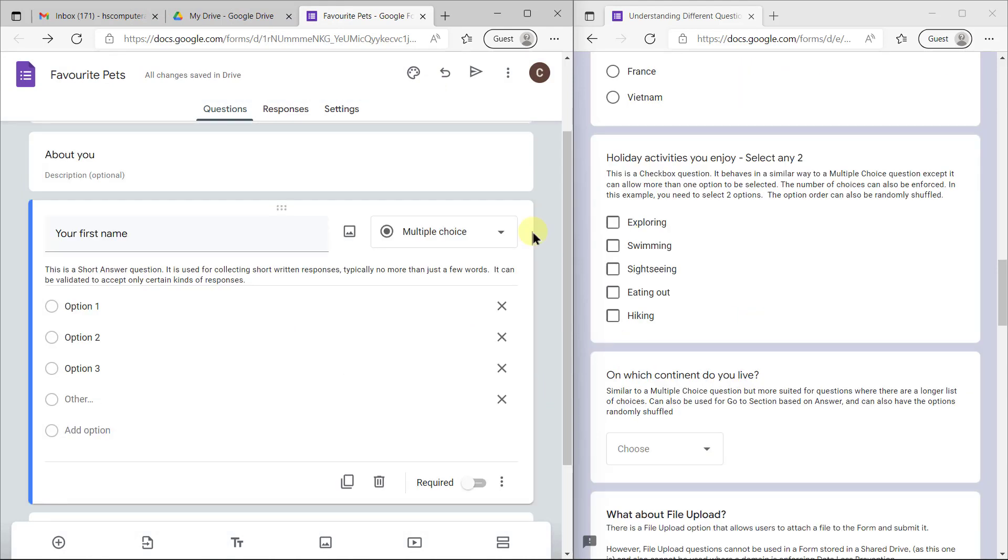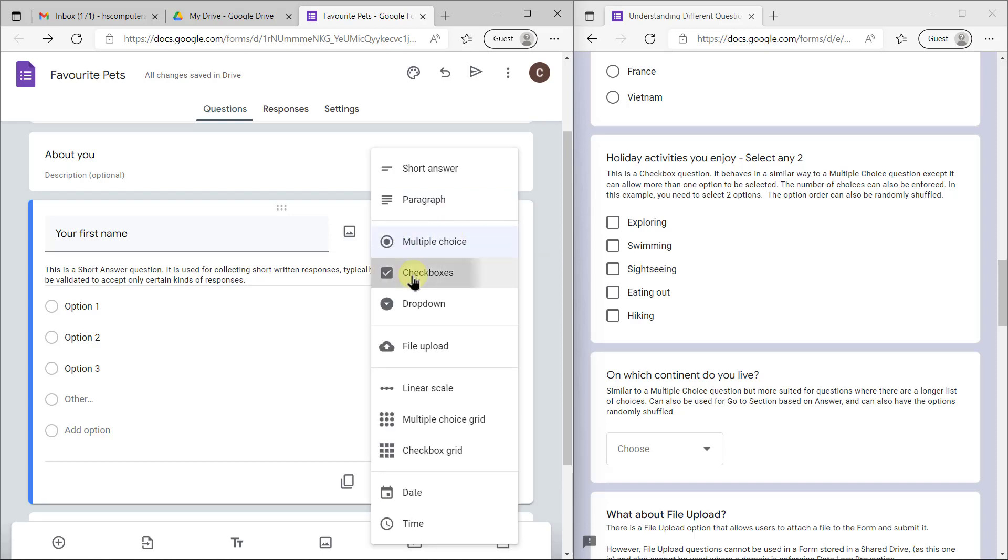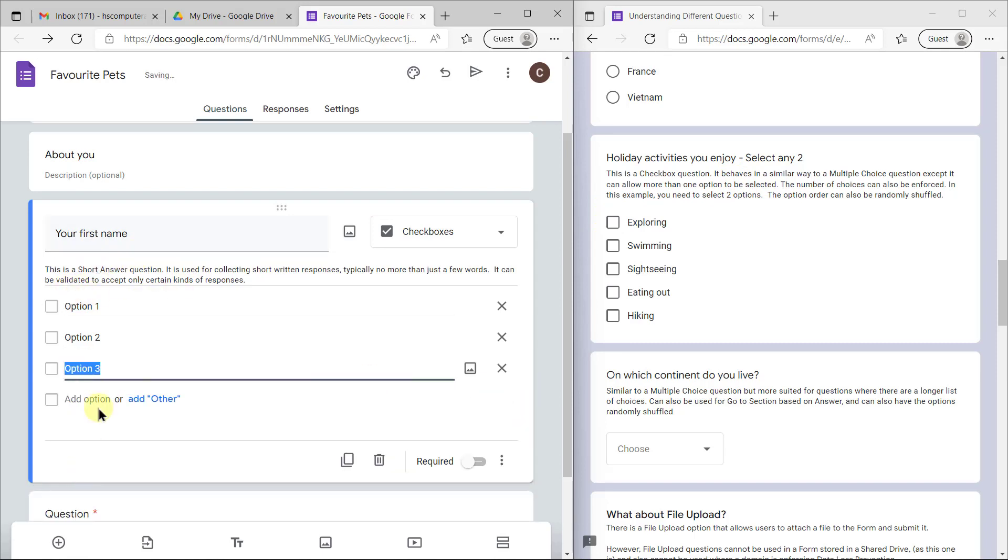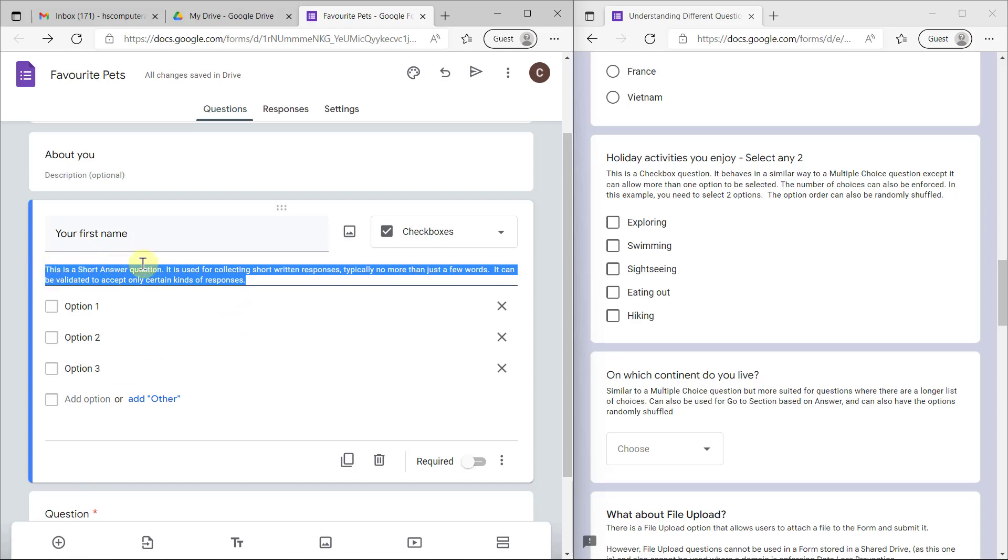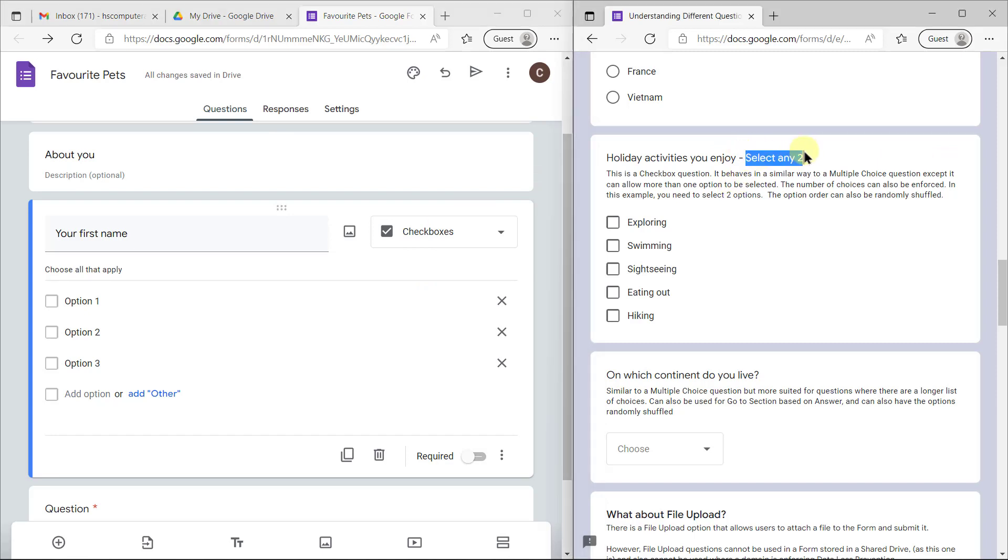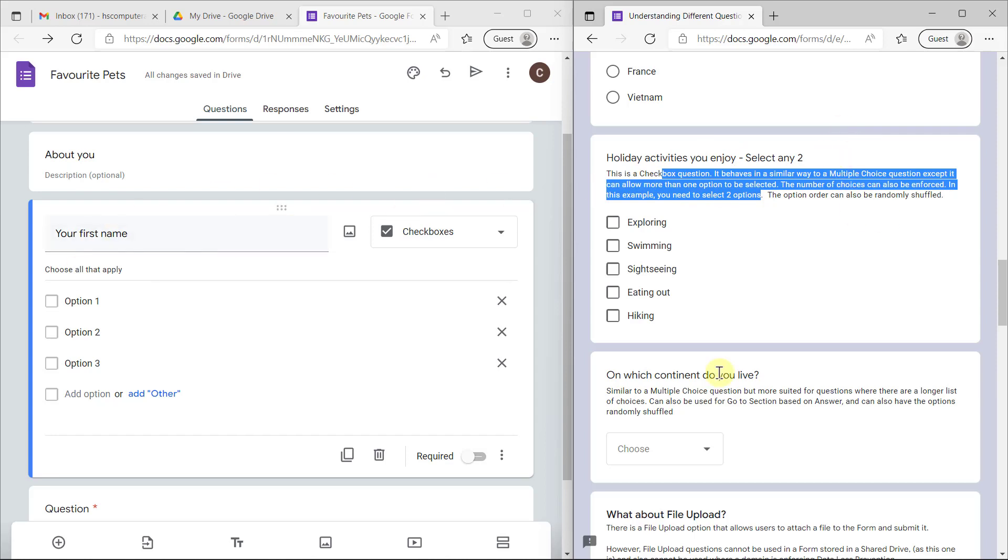The next one that you really need to use with a lot of care is a checkbox question. Checkboxes allow you to choose more than one option. By default it has unlimited number of options, but you need to tell people in the description how many they are allowed to choose. Something like choose all that apply, or choose only two. But don't write it in the question like they did over here. Please write it in the description.